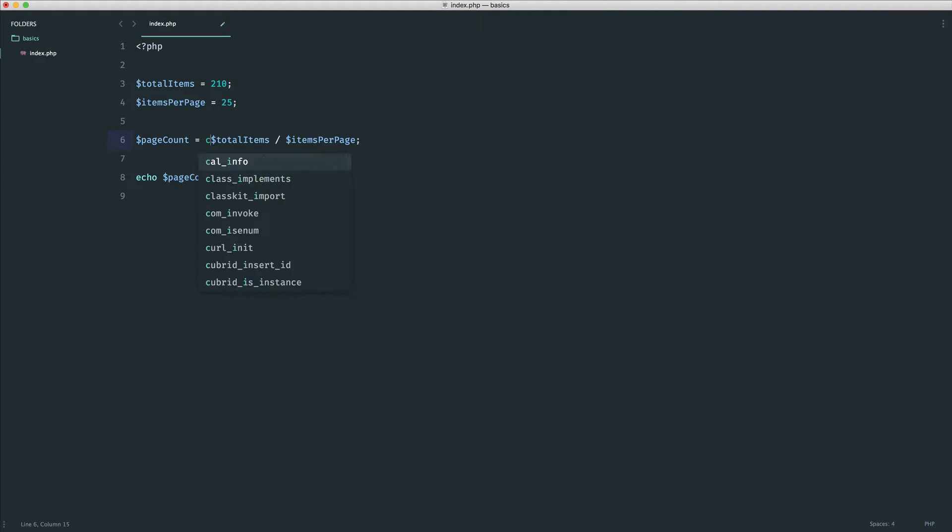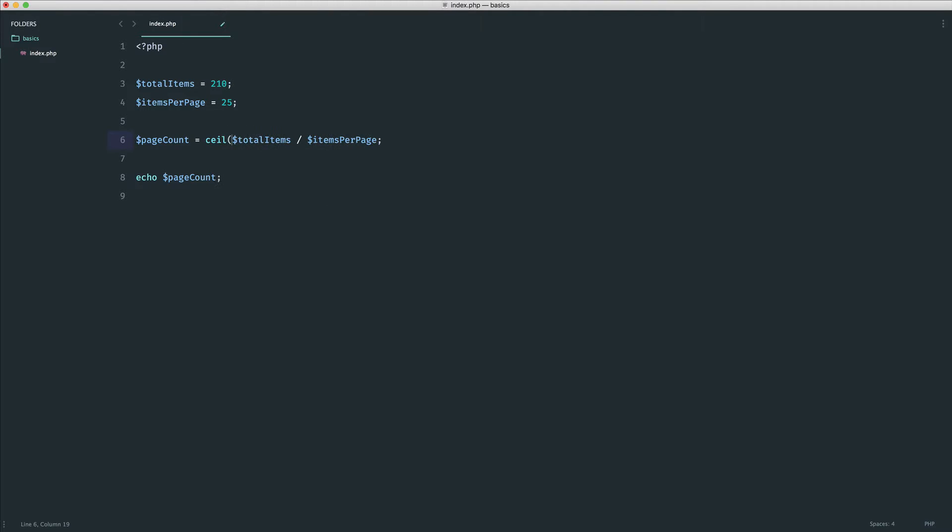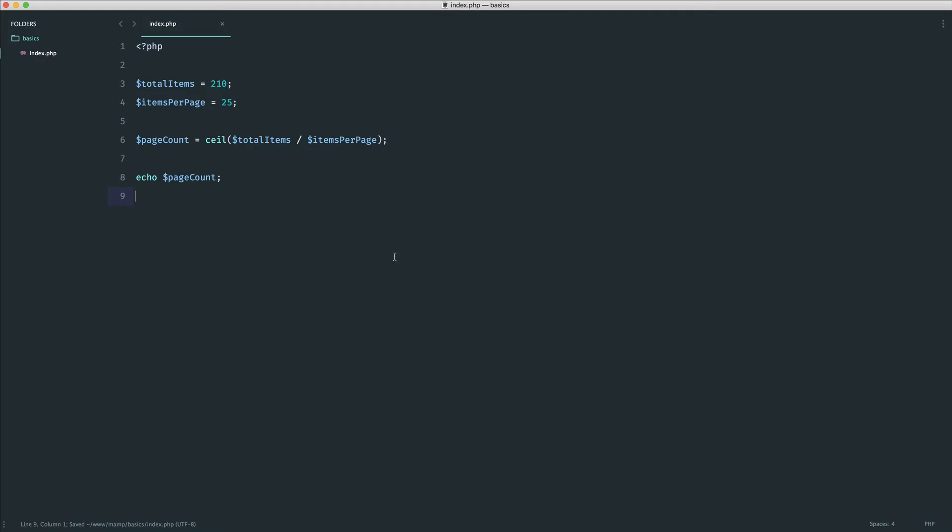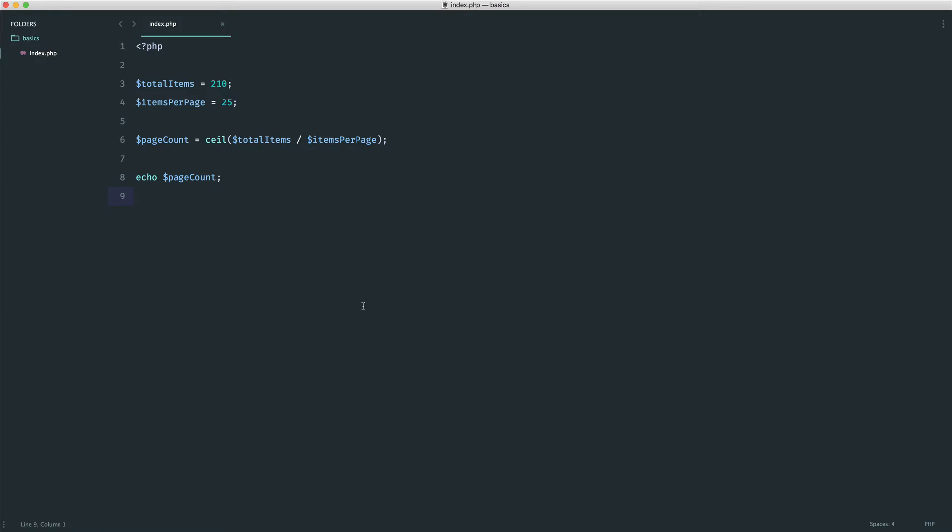So to do this, we use a PHP function called ceil, which is short for ceiling. If you're interested, the opposite to this is floor. So it's floor and ceiling or ceil. That will go ahead and round a number up. And you can see here we get nine. So we know that there are nine pages.